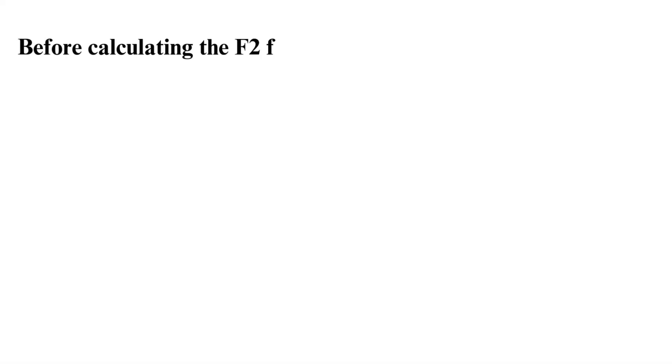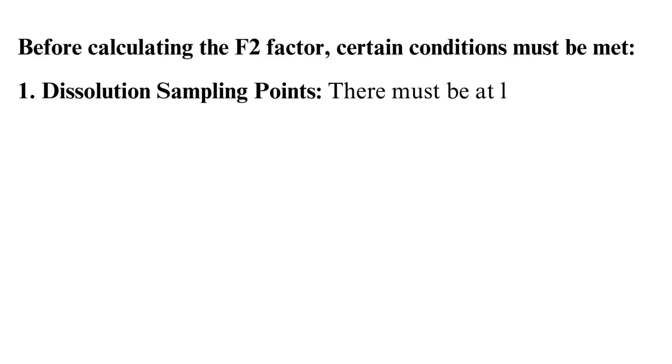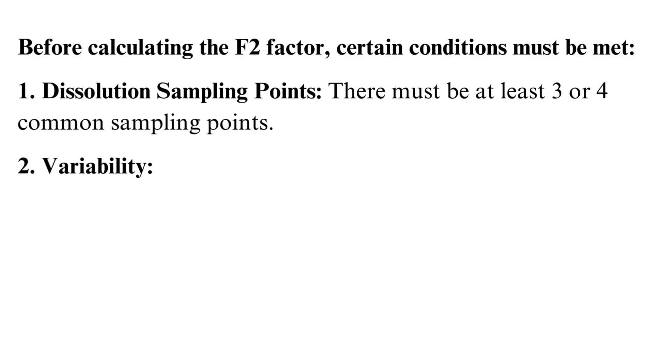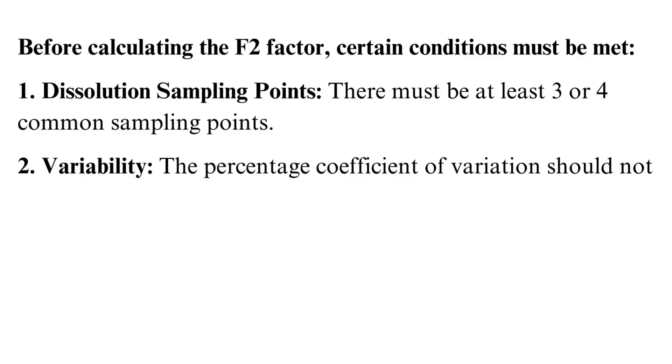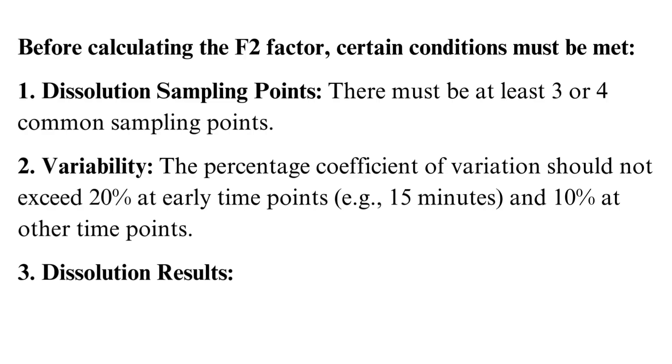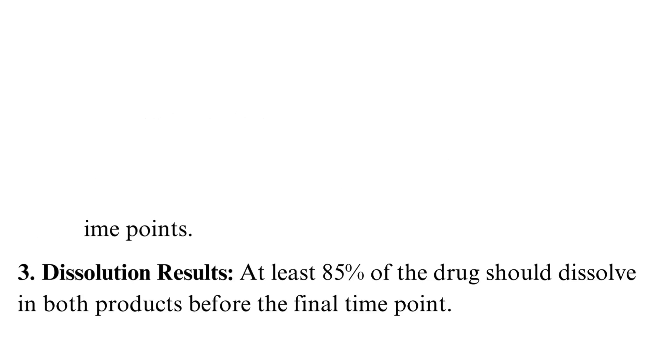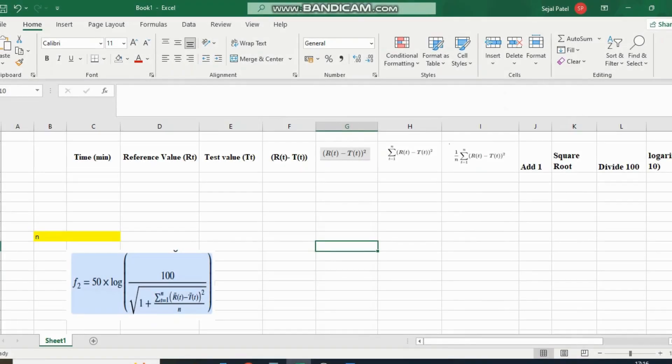Conditions for using F2. Before calculating the F2 factor, certain conditions must be met. Dissolution sampling points: There must be at least 3 or 4 common sampling points. Variability: The percentage coefficient of variation should not exceed 20% at early time points, for example 5 minutes, and 10% at other time points. Dissolution results: At least 85% of the drug should dissolve in both products before the final time point.